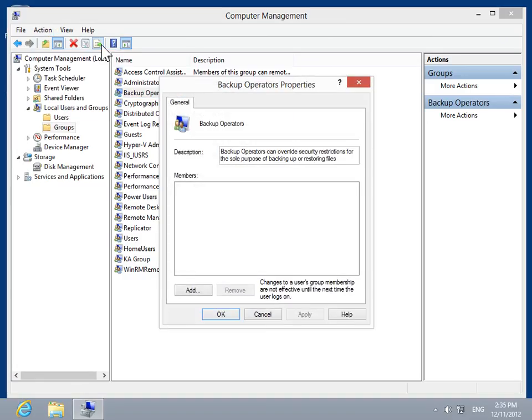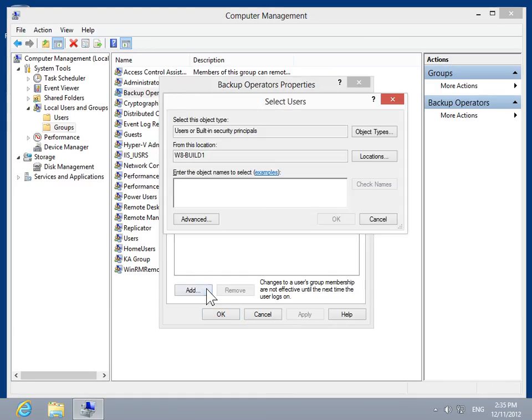In the Backup Operators Properties dialog box, click Add. Click Object Type.